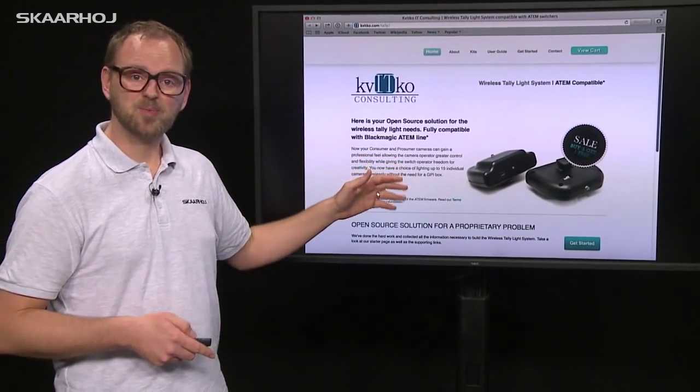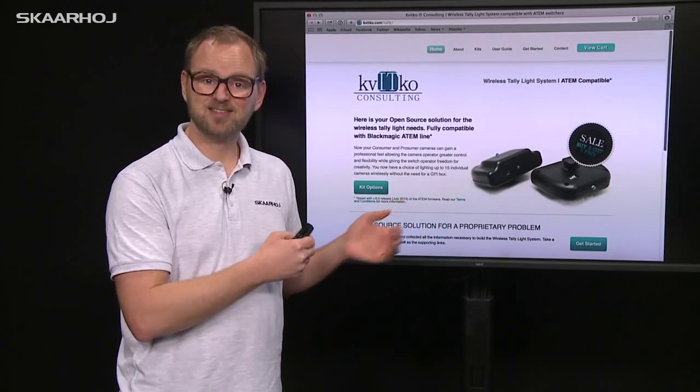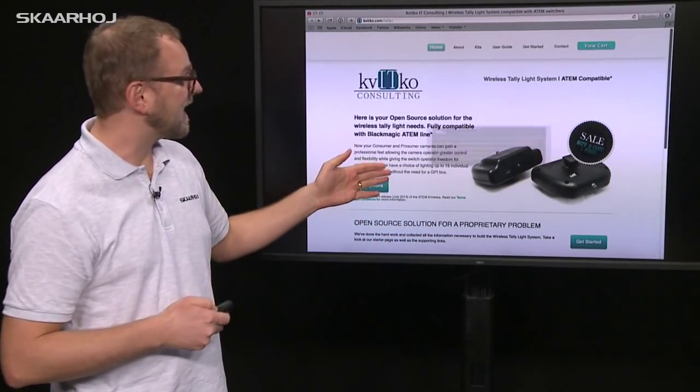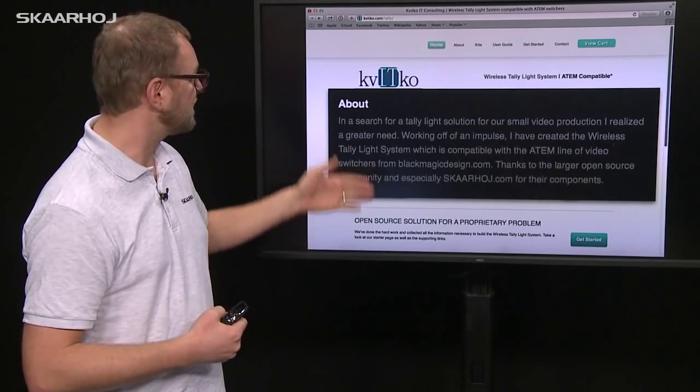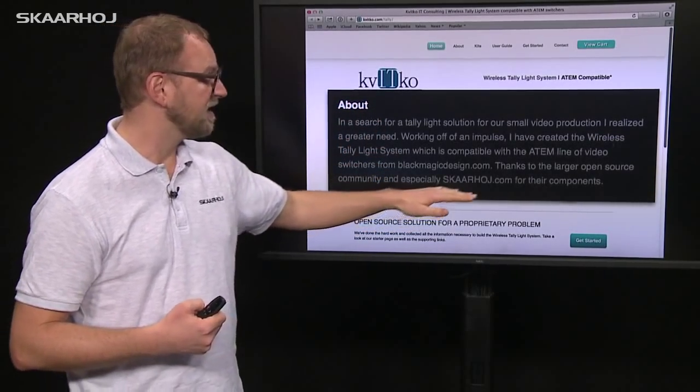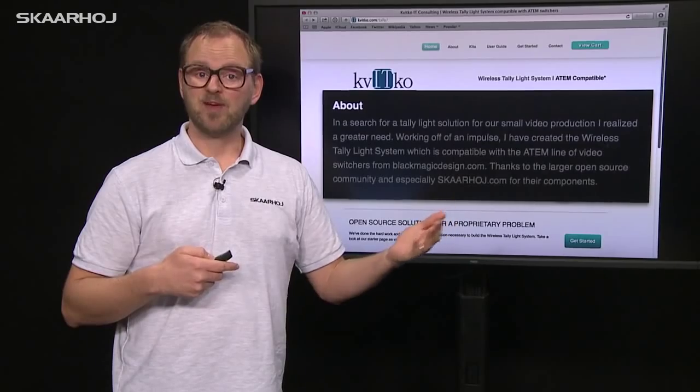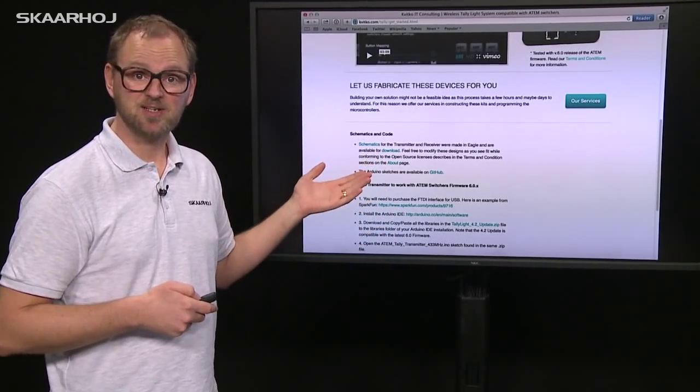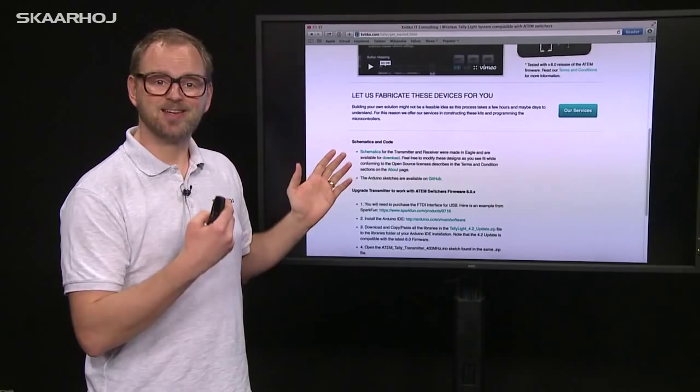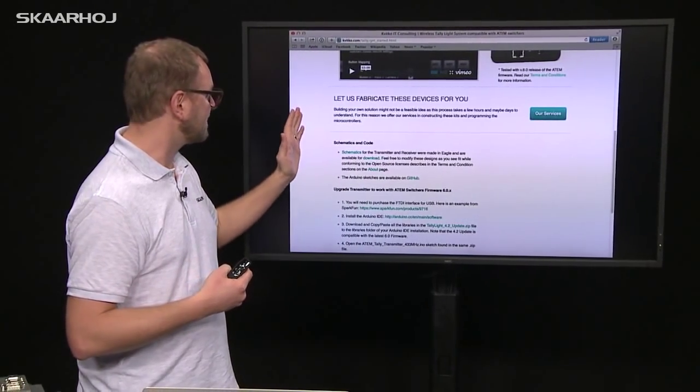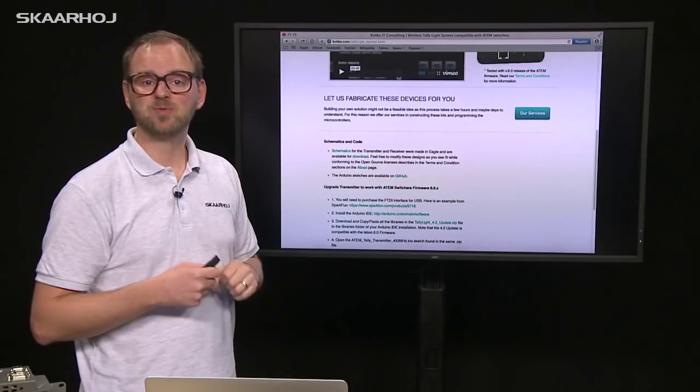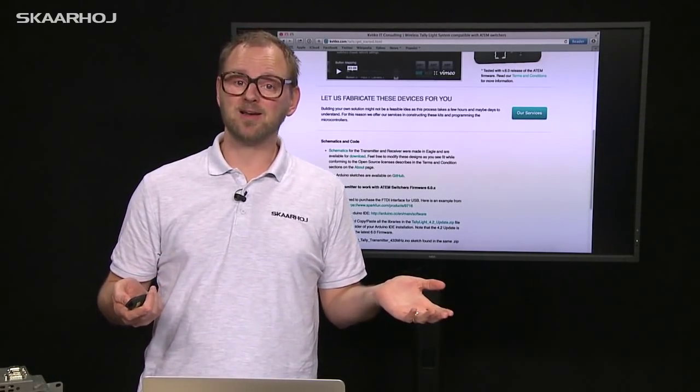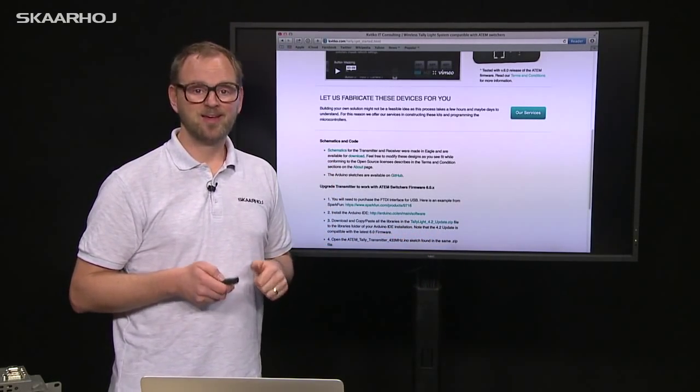Here's another example—a producer of wireless tally systems. What I like about this page is that it really buys into the philosophy. There's a clear reference to our website and the fact he's basing his products on our technology. He even bought the open source idea in general, sharing the schematics for his work so you can make your own wireless tally controller.